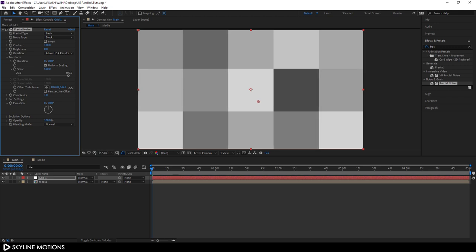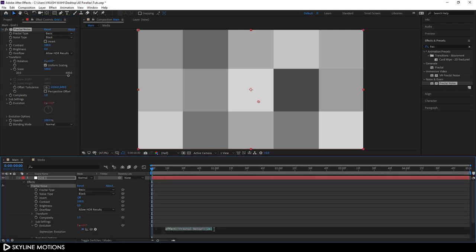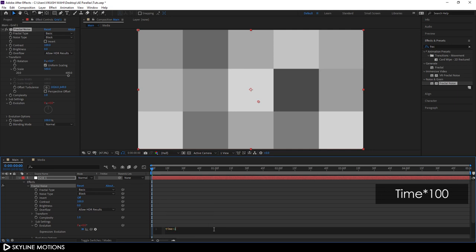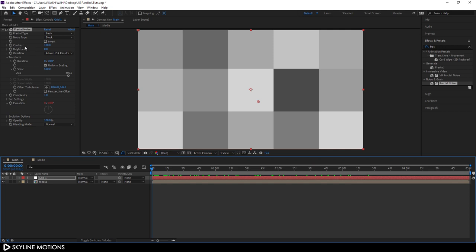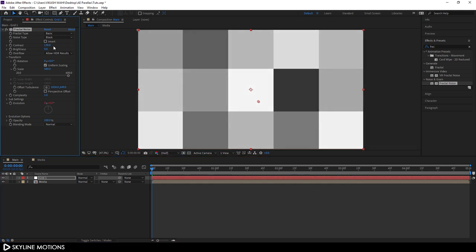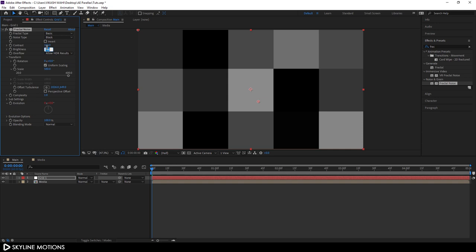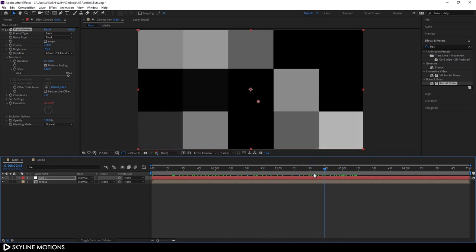Let's animate the Evolution parameter. Hold Alt and click the stopwatch button to open the expression box, then type 'time * 100' and hit Enter. Now close the grid and go to Contrast — set it to around 150. Then lower the Brightness to negative 50 and hit Enter. As you can see, we have something like this.